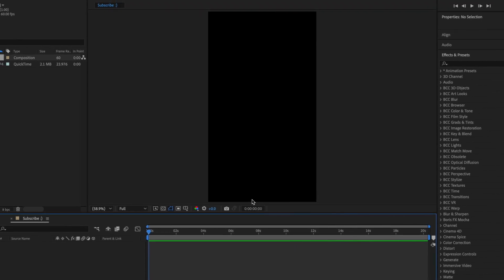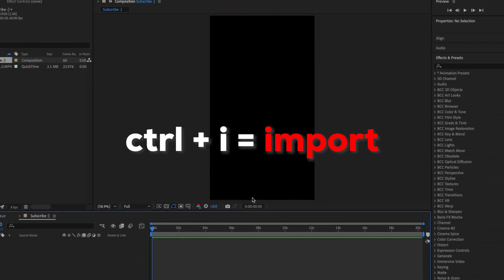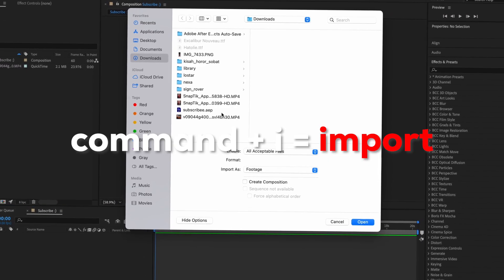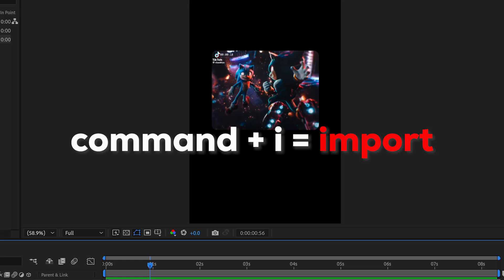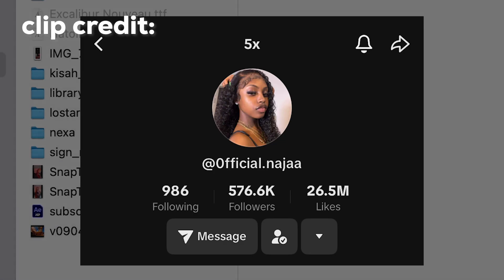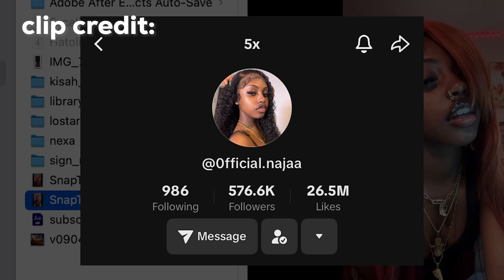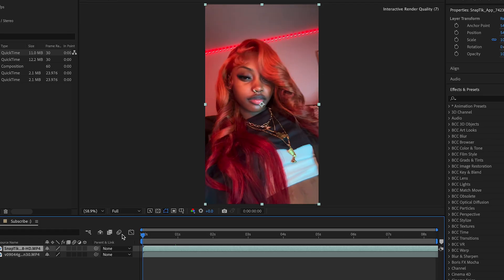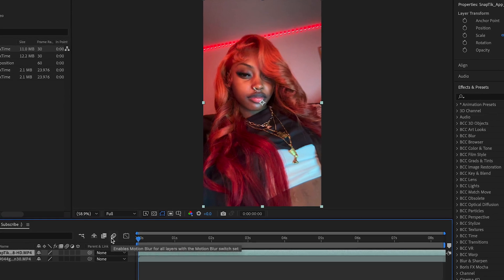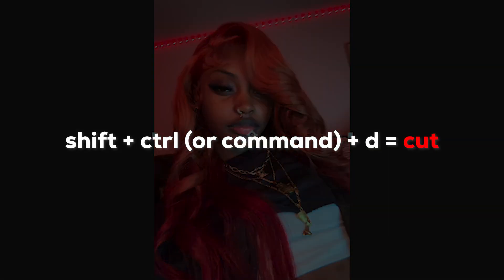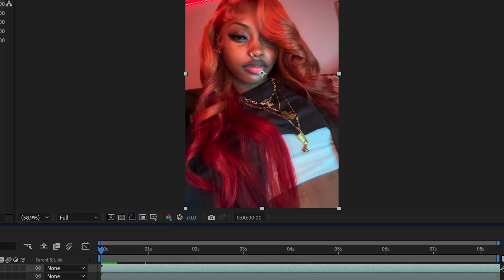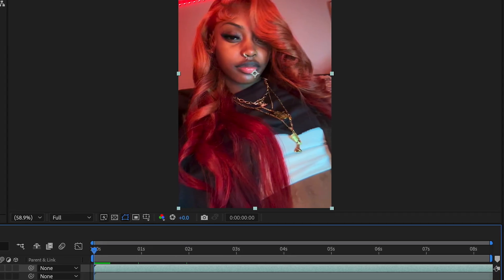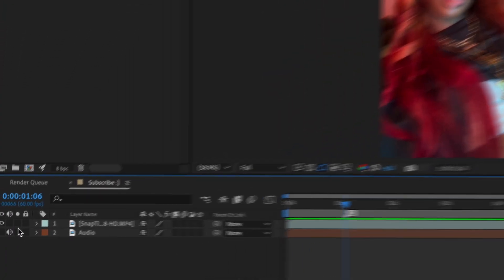First, import your audio with Ctrl+I (or Command+I on Mac), then import your videos the same way. Select the images or videos you're using and drag them into the timeline. Use Shift+Ctrl+D (or Shift+Command+D) to cut, then go through the audio and mark cuts on the beats.